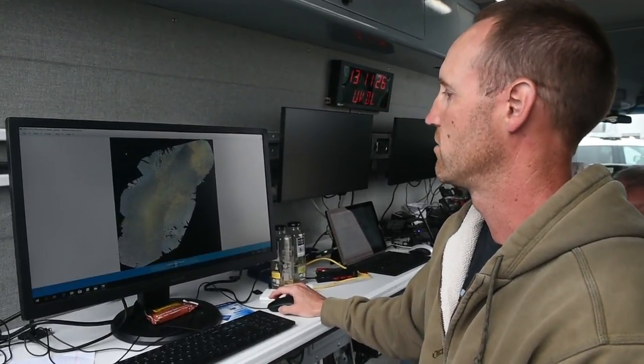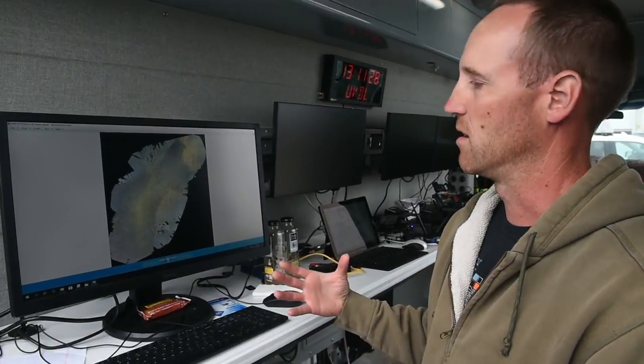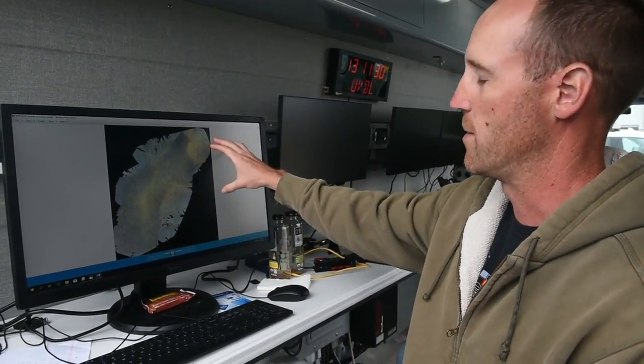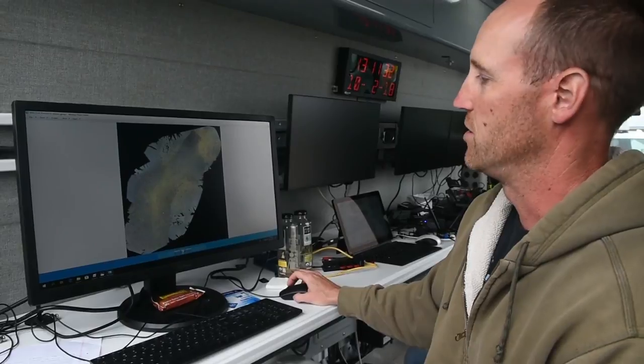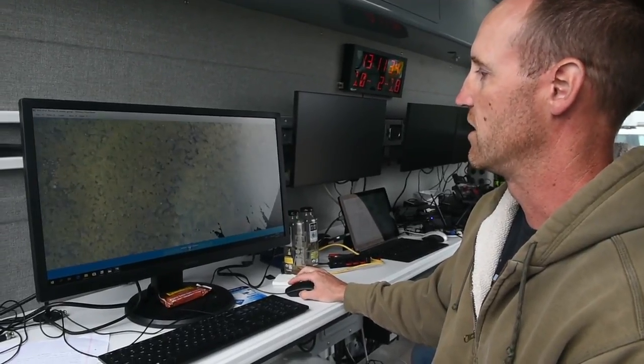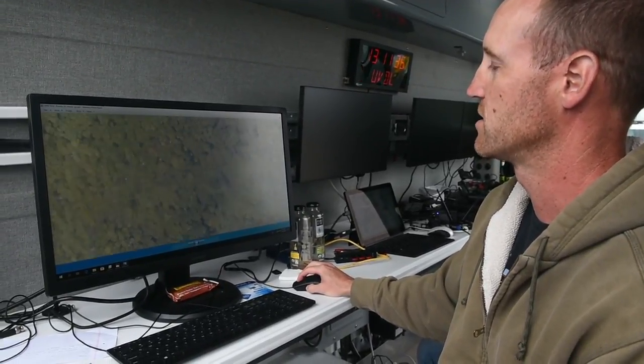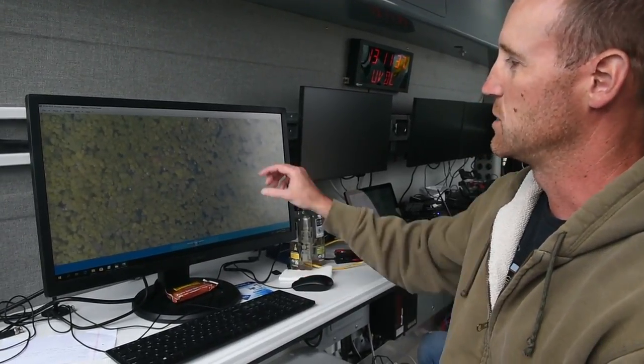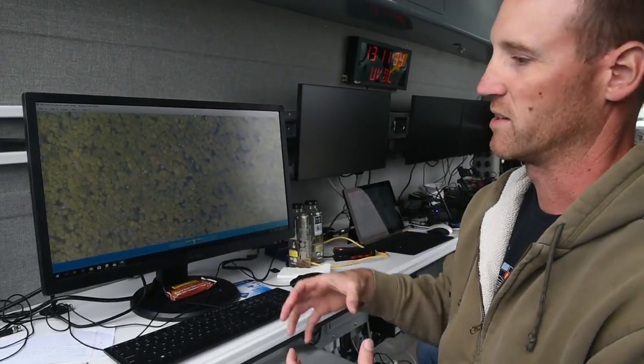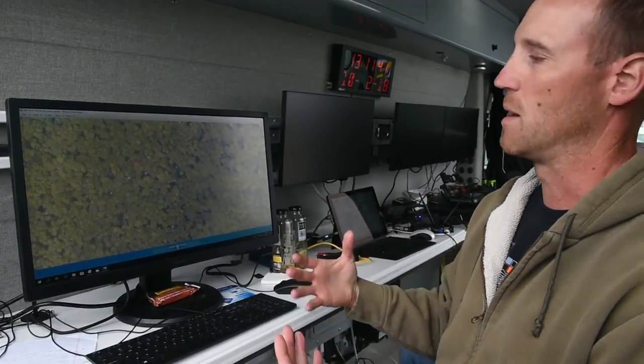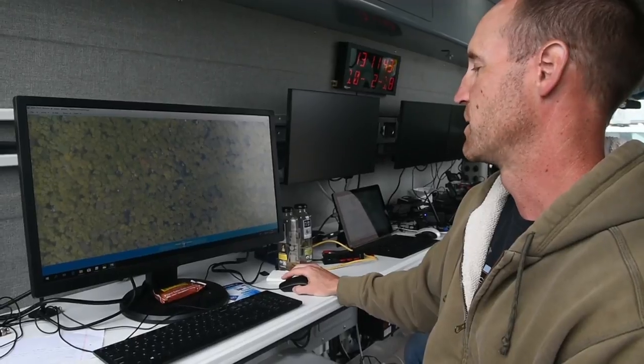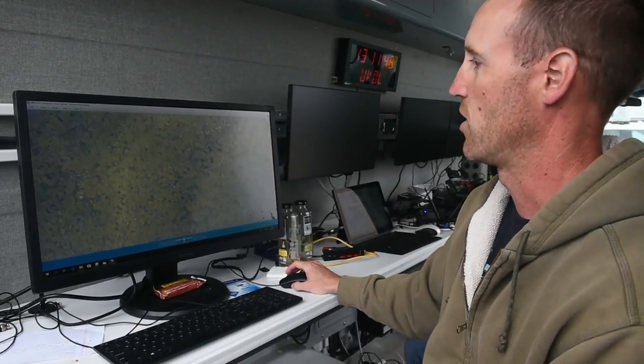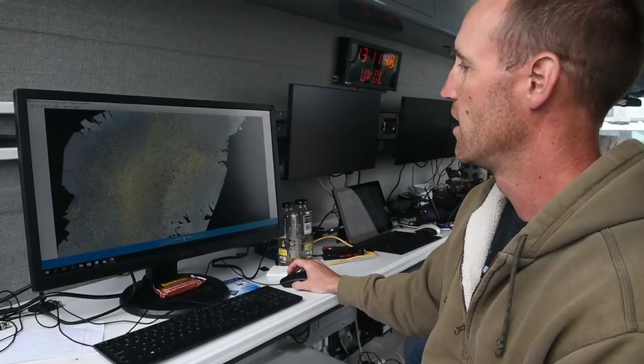From that, we get what's called a georectified overall view of all the images. What that means is you can zoom in on these views, and if you see something of interest or an area of interest, each pixel in this image is georectified. We can provide a GPS coordinate to that pixel. So if you see something of interest, we can say, hey, you can go look here and we can provide exact GPS coordinates.